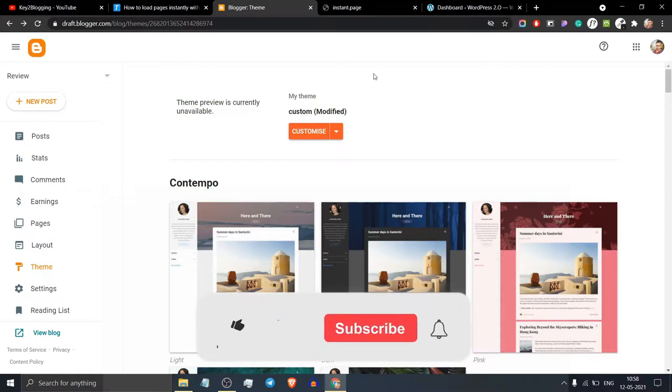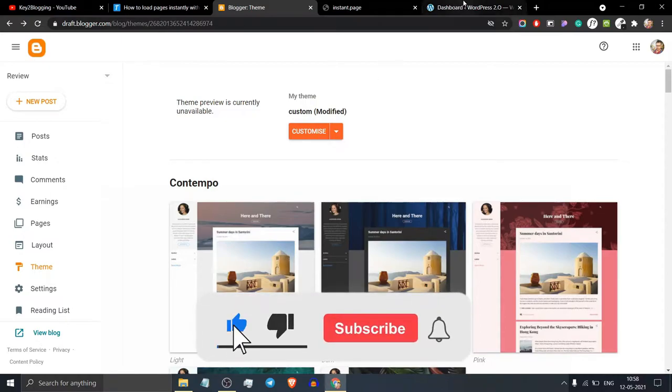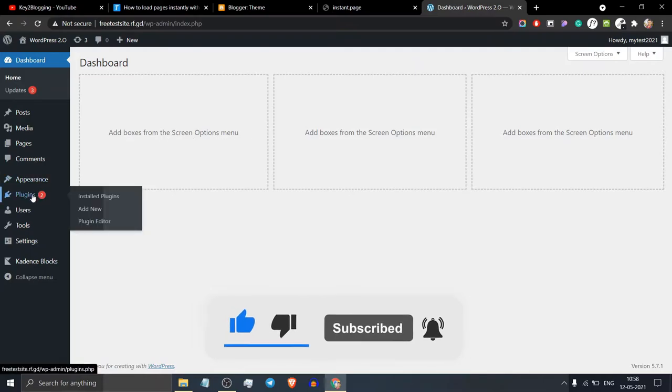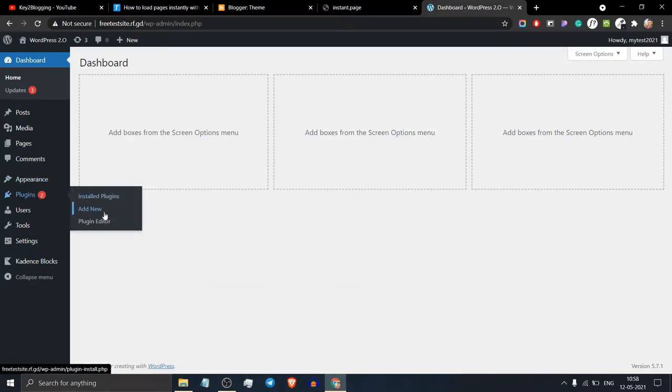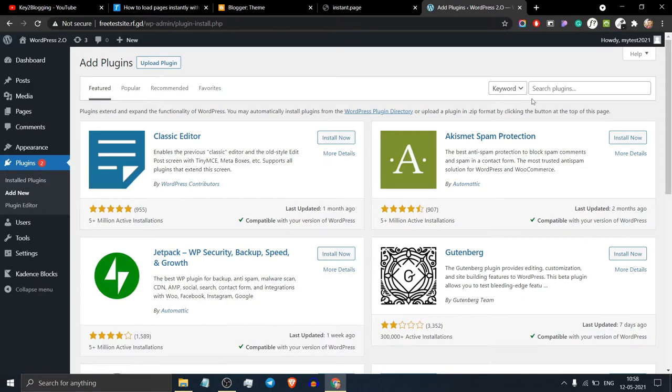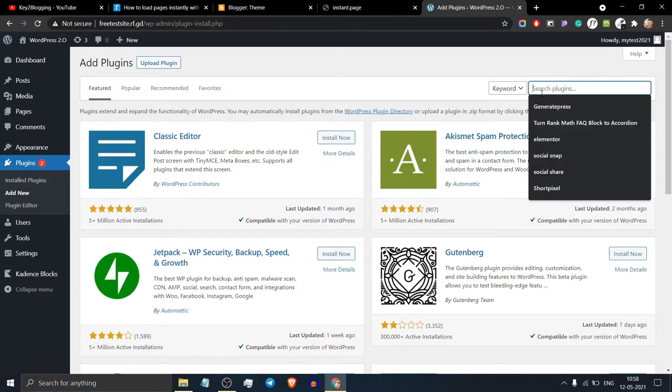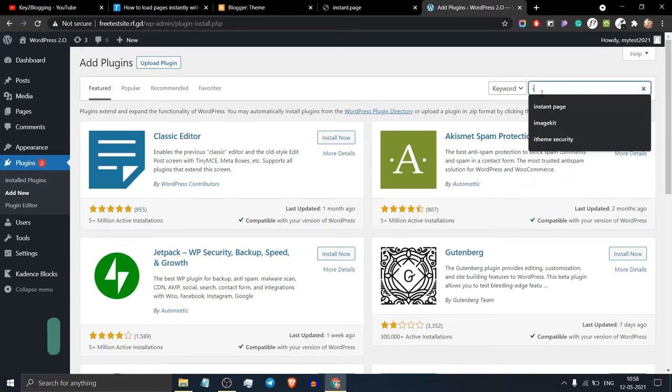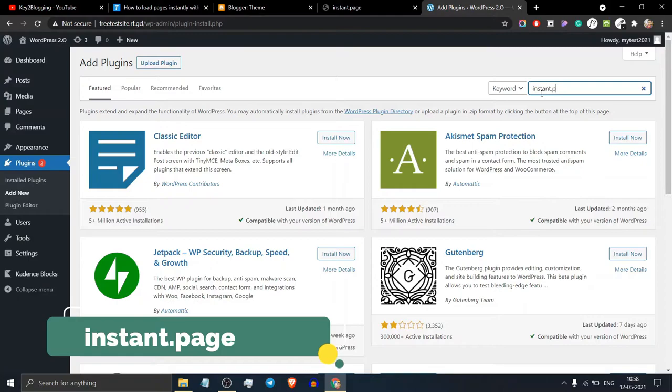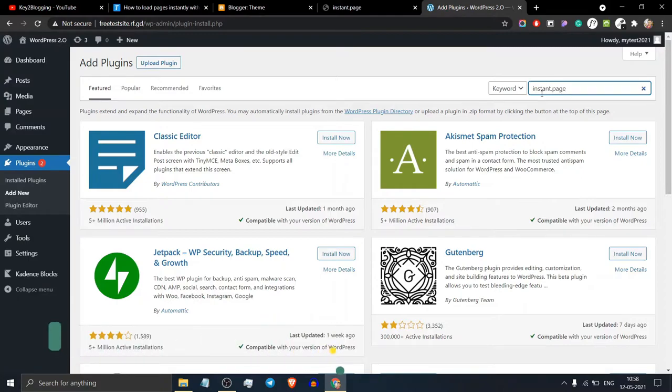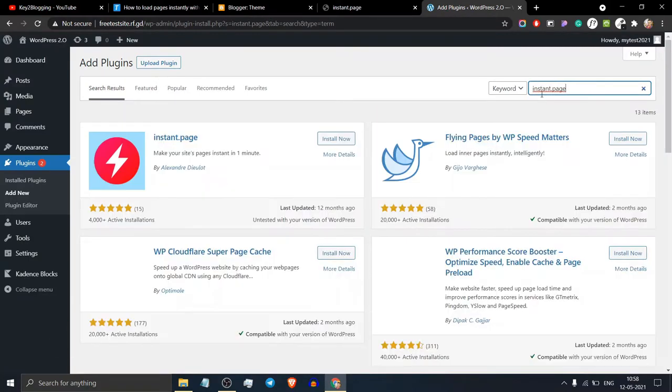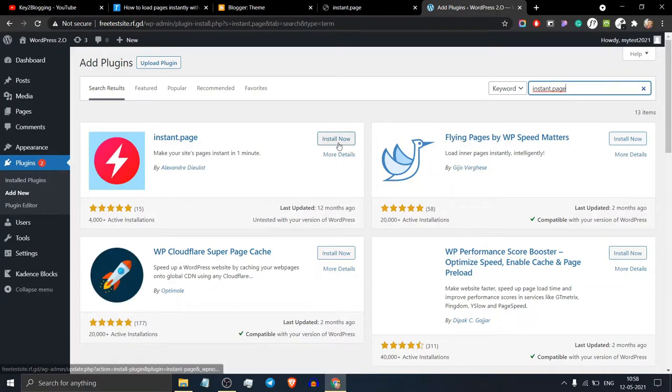You can also implement this instant.page functionality in your WordPress website. Go to your plugin section, click on add new, search for instant.page, and install the plugin.